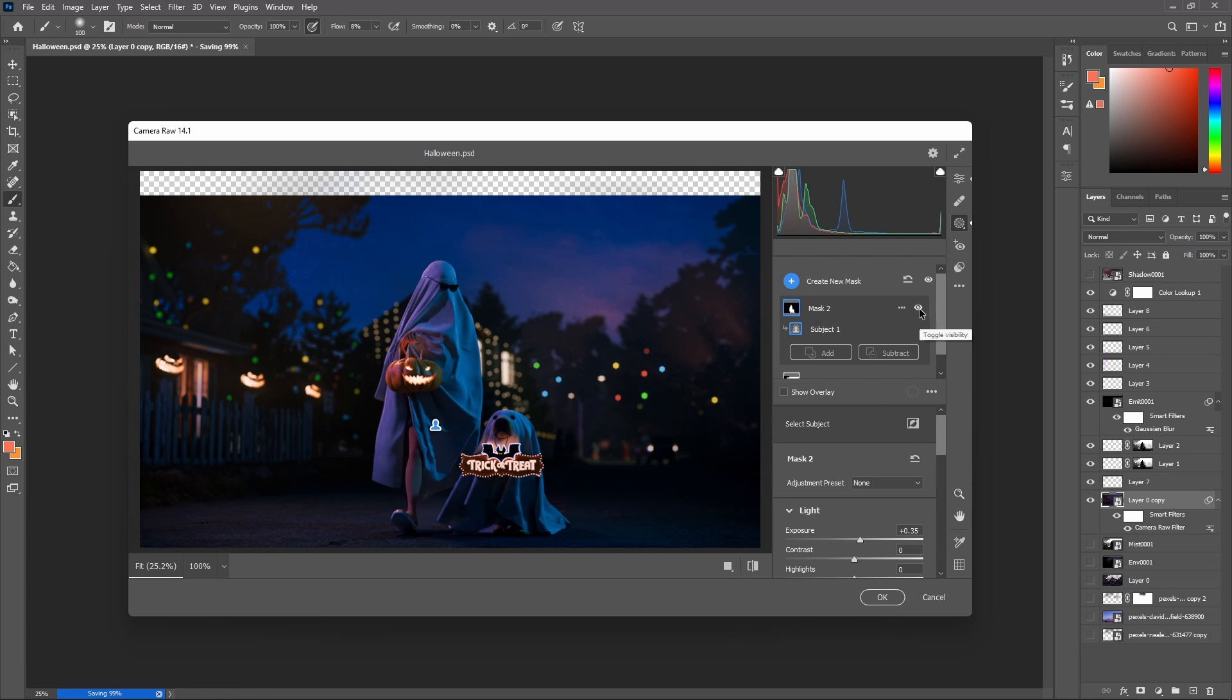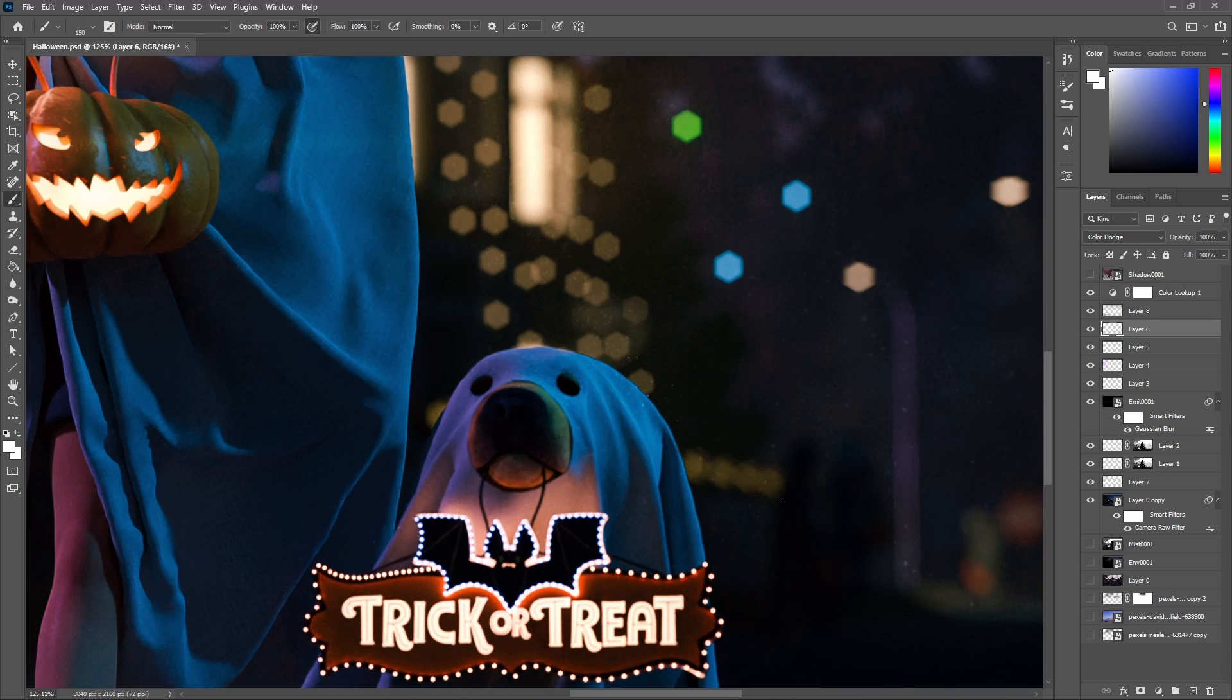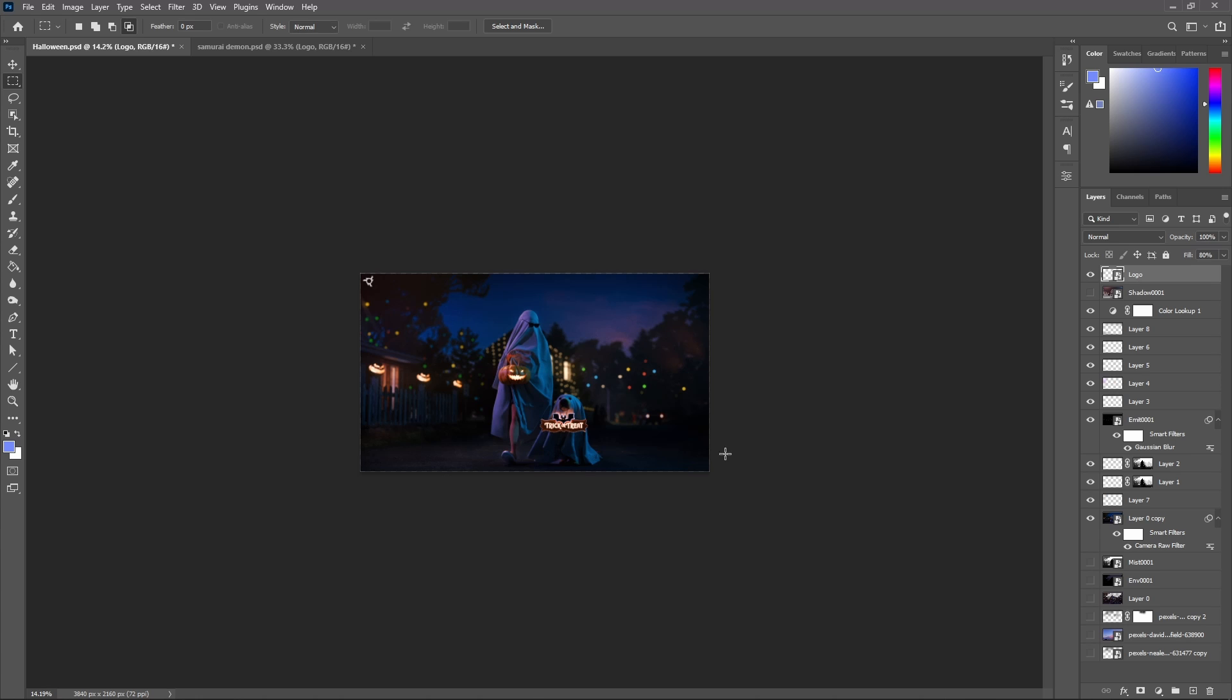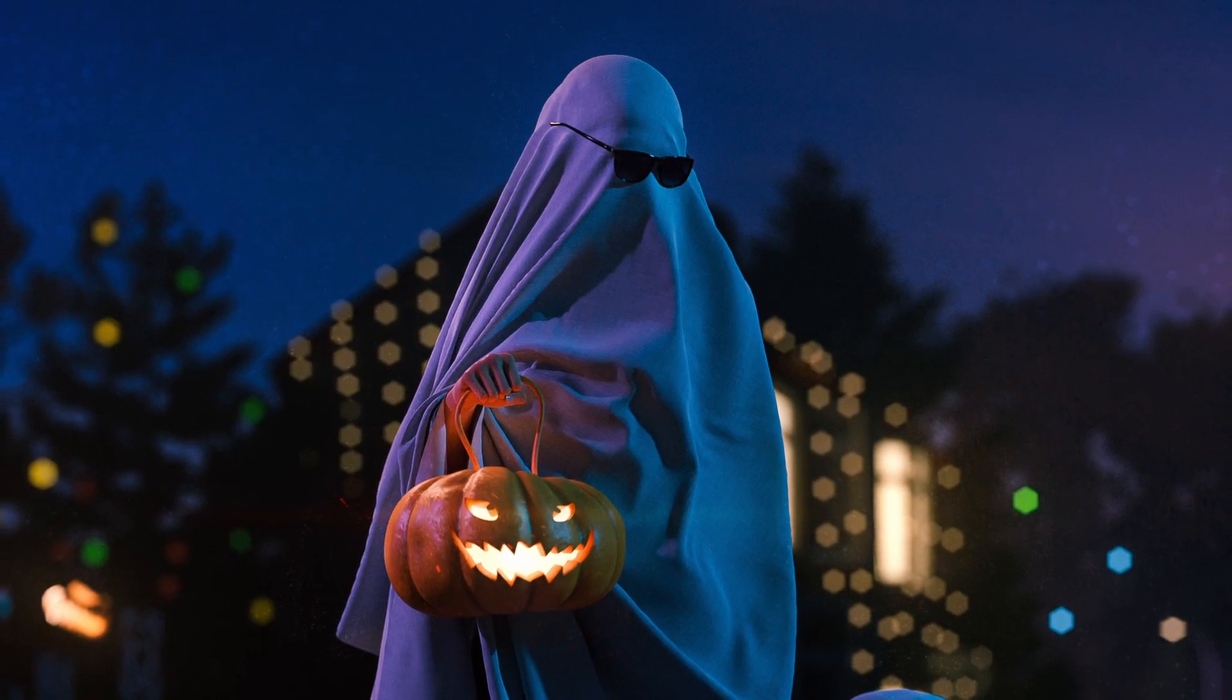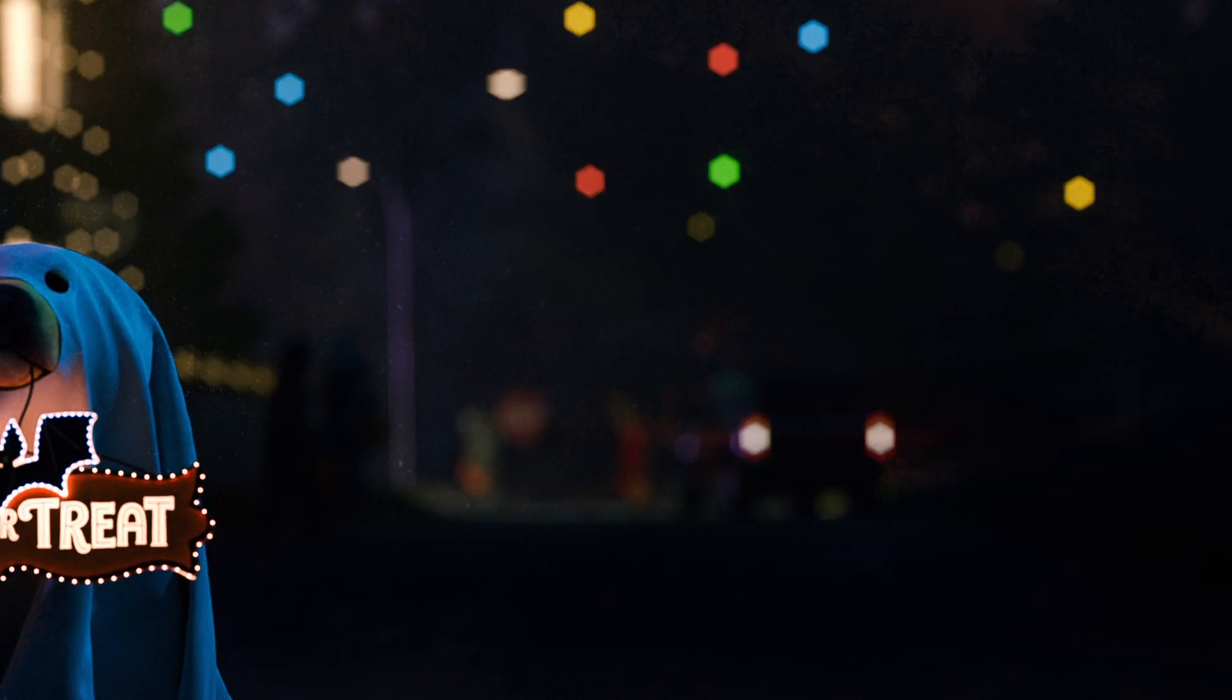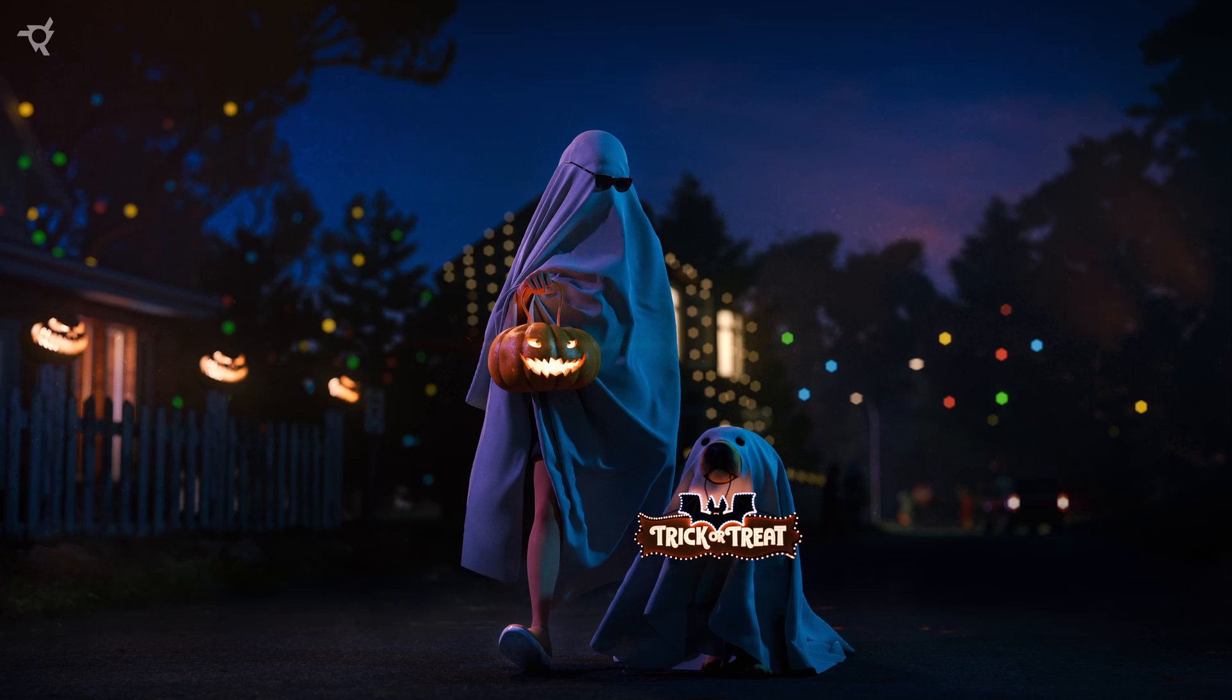I added these floating embers using a free brush pack to give it the final touch, slapped on my logo to look professional, and there it was—the final result.